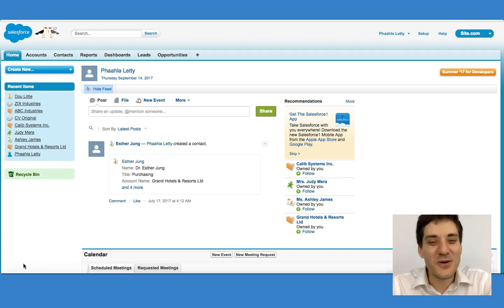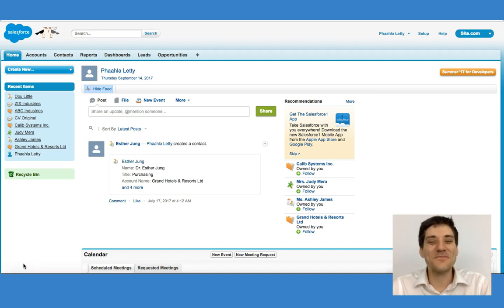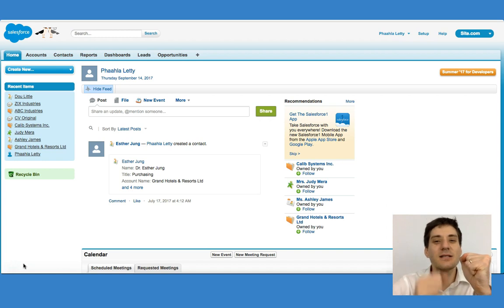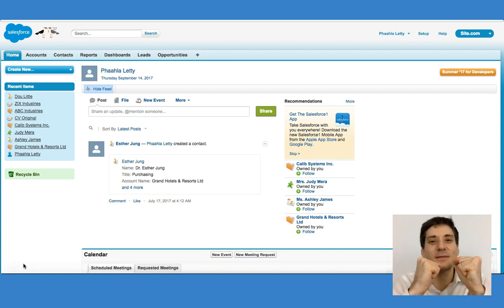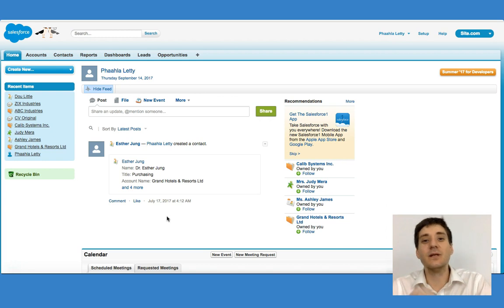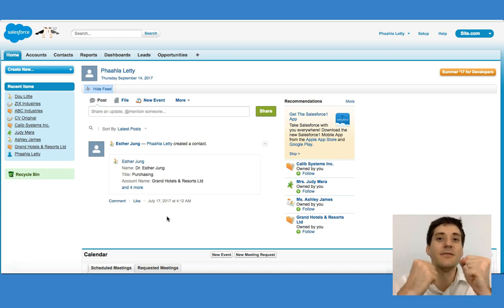I hope you're enjoying this course so far. In this lecture, I'm going to be talking about tasks and events. We have to remember, firstly, the difference between a task and an event.